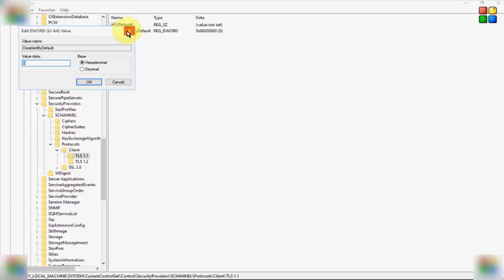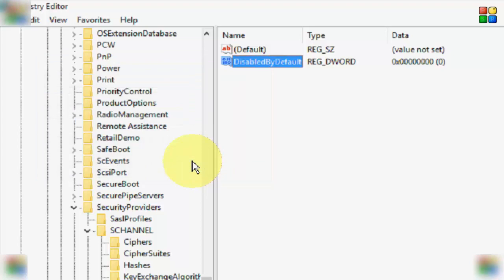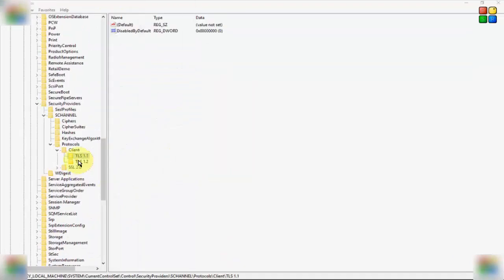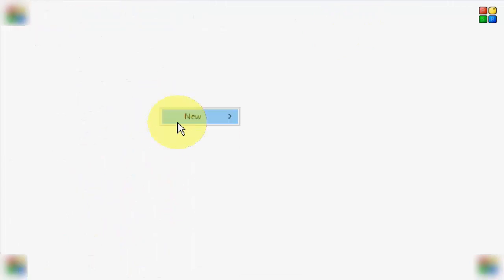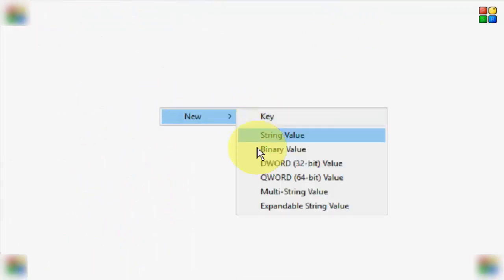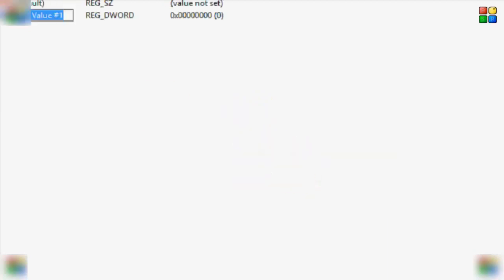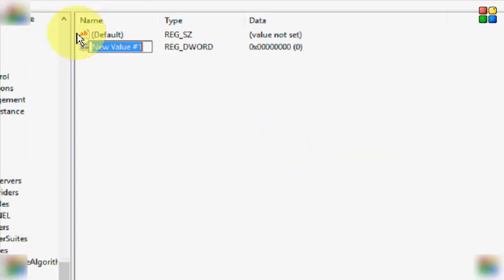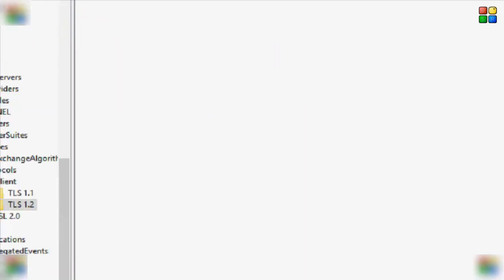Double-click on this file, give the value 0, select Hexadecimal, and click OK. Now select the second folder, TLS 1.2. In the right-side panel, create a new DWORD (32-bit) value, give the same file name 'DisabledByDefault', and hit Enter.